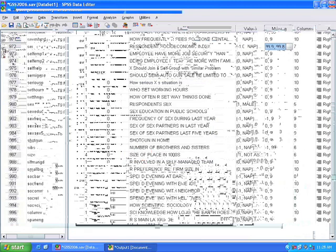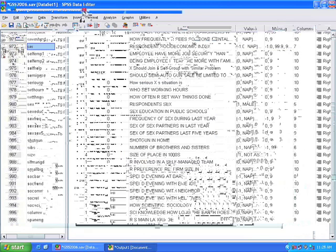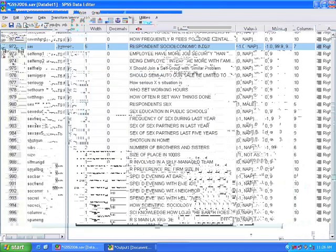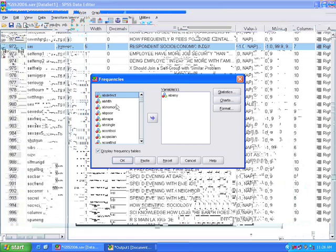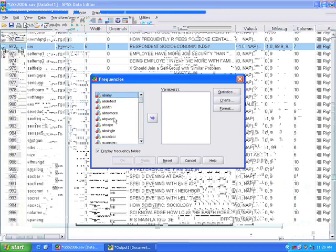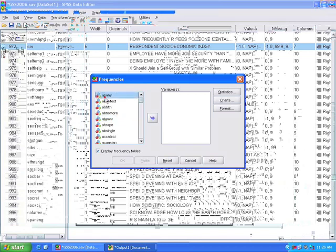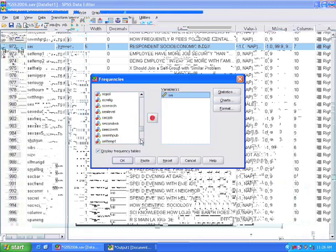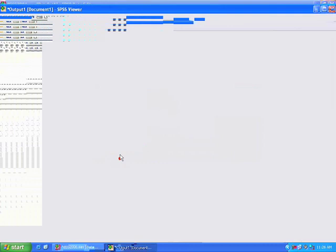And we can run a frequency for this. Click on Reset. Now to find this variable, I always click on this menu and then type it out, SEI. And it should lead you right to the variable. Click it over and press OK.